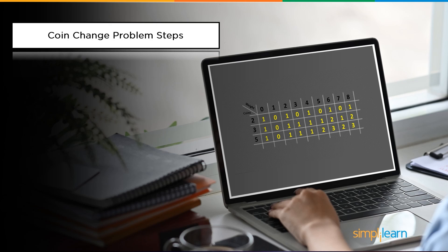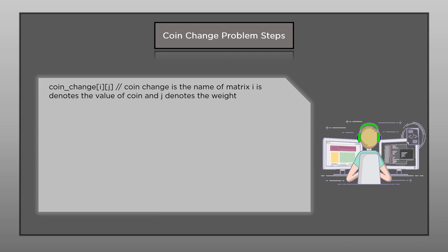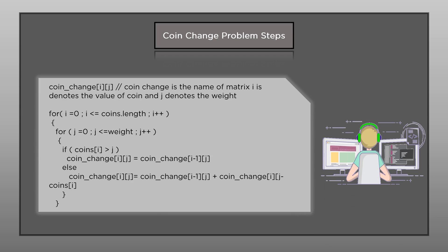To summarize the algorithm: we use a 2D array called coin_change with i rows and j columns. We have two for-loops — one for rows (i) and one for columns (j). The first loop runs from 0 to the length of the coin array; the second runs from the first column to the target weight. If coin[i] is greater than j, we copy: coin_change[i][j] = coin_change[i-1][j]. Otherwise, we apply: coin_change[i][j] = coin_change[i-1][j] + coin_change[i][j - coin[i]].